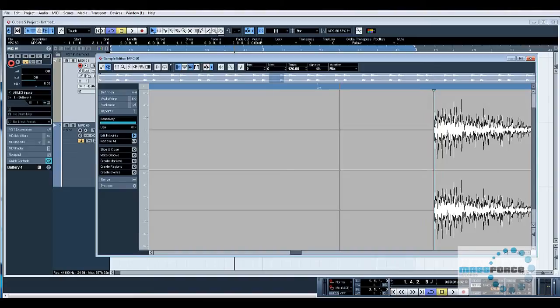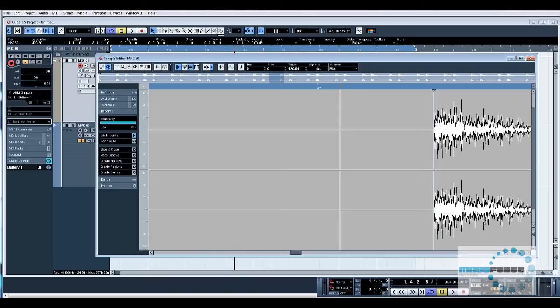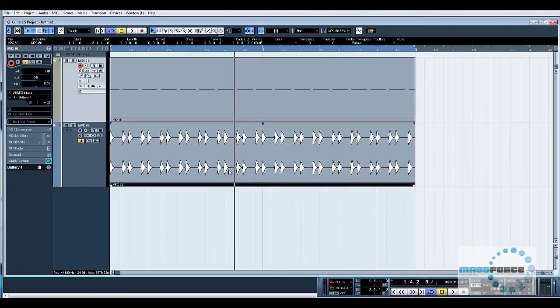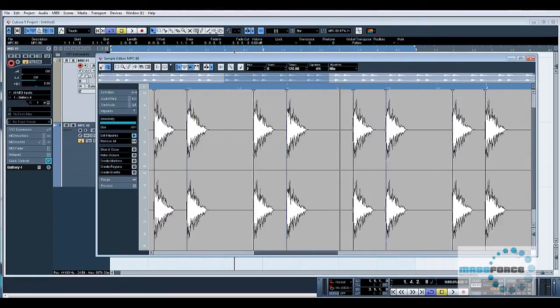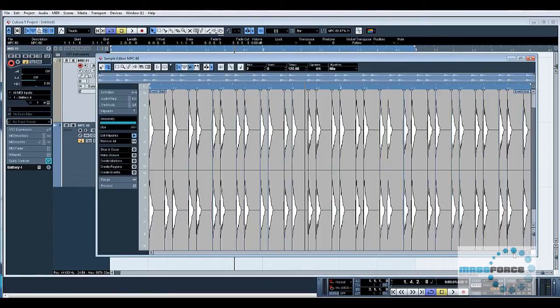If we use something flabby like a kick or another noise without as quick an attack or a sharp transient, then it wouldn't be quite as precise and you might have to go in and tweak this. I would find a hi-hat that's got a really sharp transient just to make your life easier.